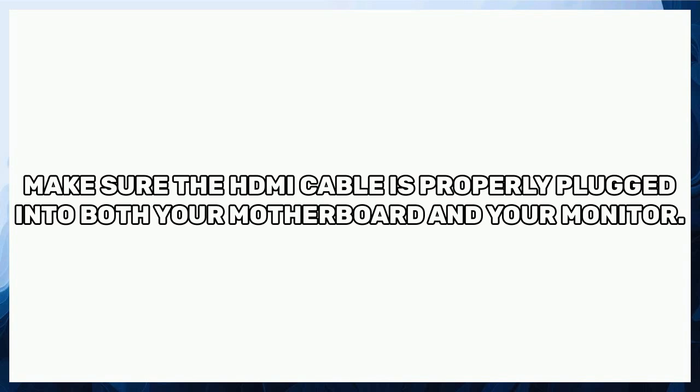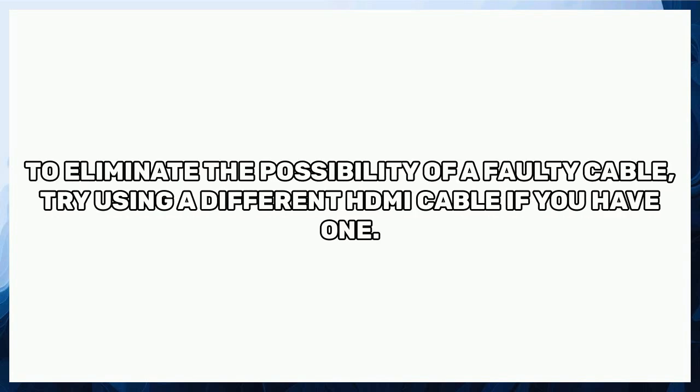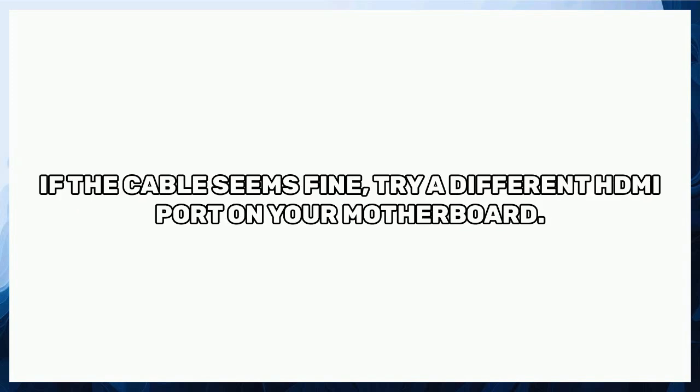To eliminate the possibility of a faulty cable, try using a different HDMI cable if you have one. If the cable seems fine, try a different HDMI port on your motherboard.